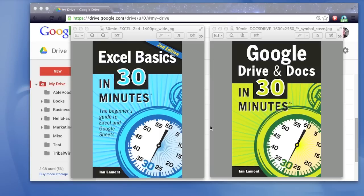Hi, everyone. My name is Ian Lamont. I'm the author of Excel Basics in 30 Minutes, Second Edition, as well as Google Drive and Docs in 30 Minutes.